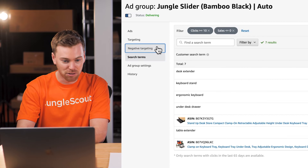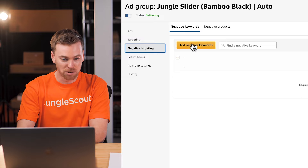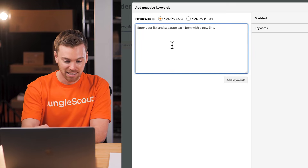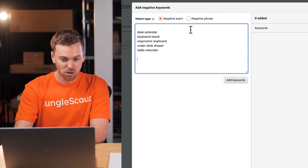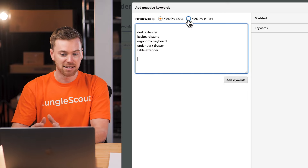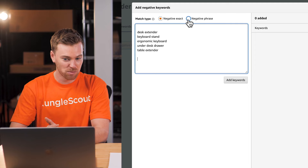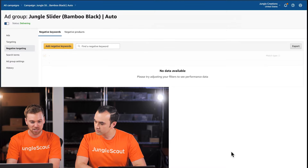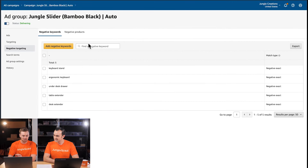To add negative keywords, copy the keywords and go over to the Negative Targeting tab, then click Add Negative Keywords. You'll notice we have an option to add negative products as well. We're going to add these as Negative Exact, not Negative Phrase. The reason is we want to give these keywords a chance to still serve on Amazon with other words added before, in the middle, or after. Now those terms will not be advertised on in this campaign moving forward.